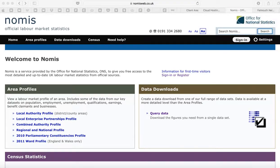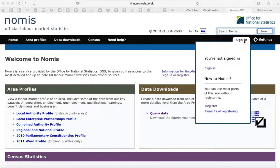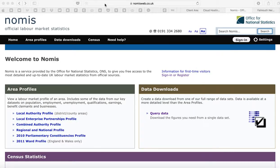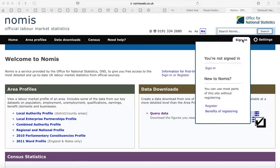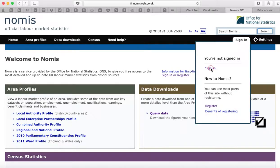What we're going to try and do here is log in to Gnomis. First of all, we need to go to the Gnomis website. That's gnomisweb.co.uk. This is the homepage. Go to the sign-in and click on sign-in.